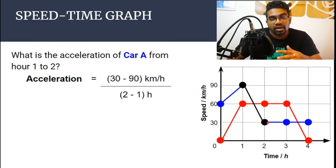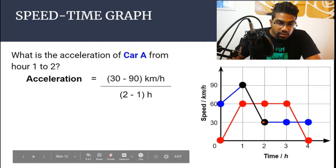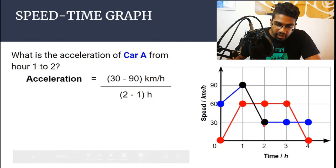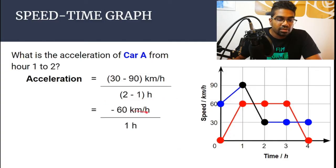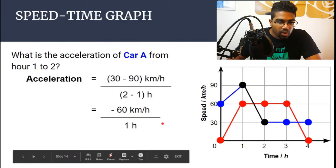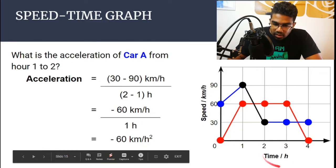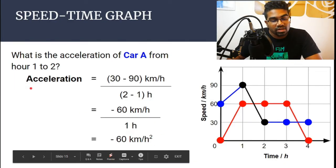So here, I choose the right point to be point 2. The Y value is 30, and the Y value of point 1 is 90. So we have (30 minus 90) over (2 minus 1), giving us negative 60 kilometers per hour over 1 hour, and so we get negative 60 kilometers per hour squared. The unit is determined by whatever unit is used in the graph — kilometers per hour divided by hour gives us kilometers per hour squared. Notice that acceleration is negative because the speed is slowing down, from 90 down to 30.